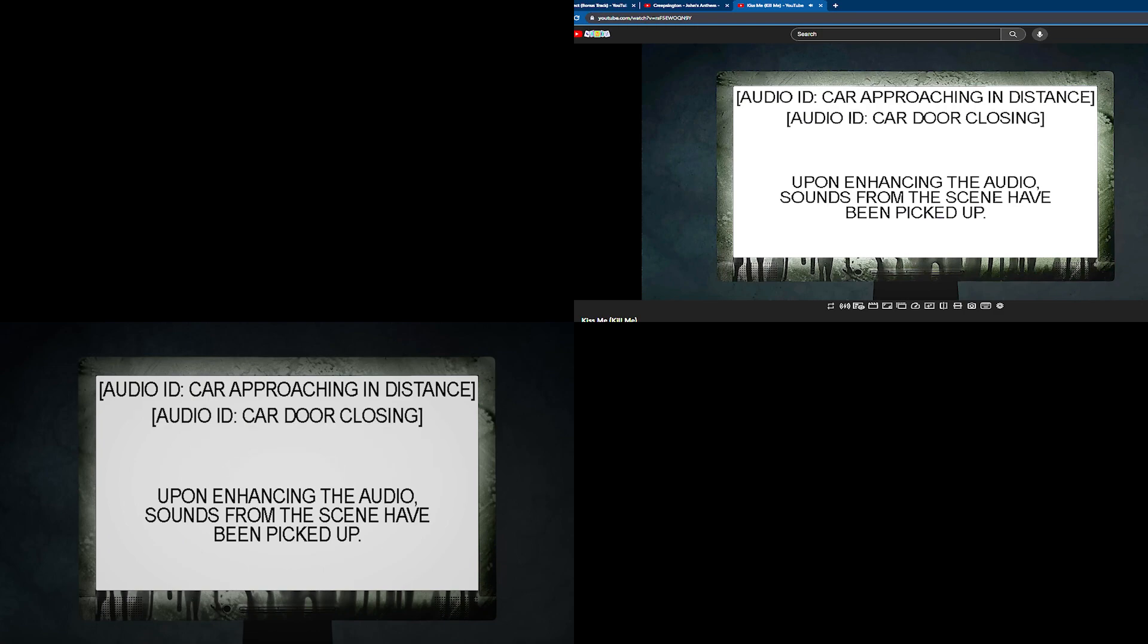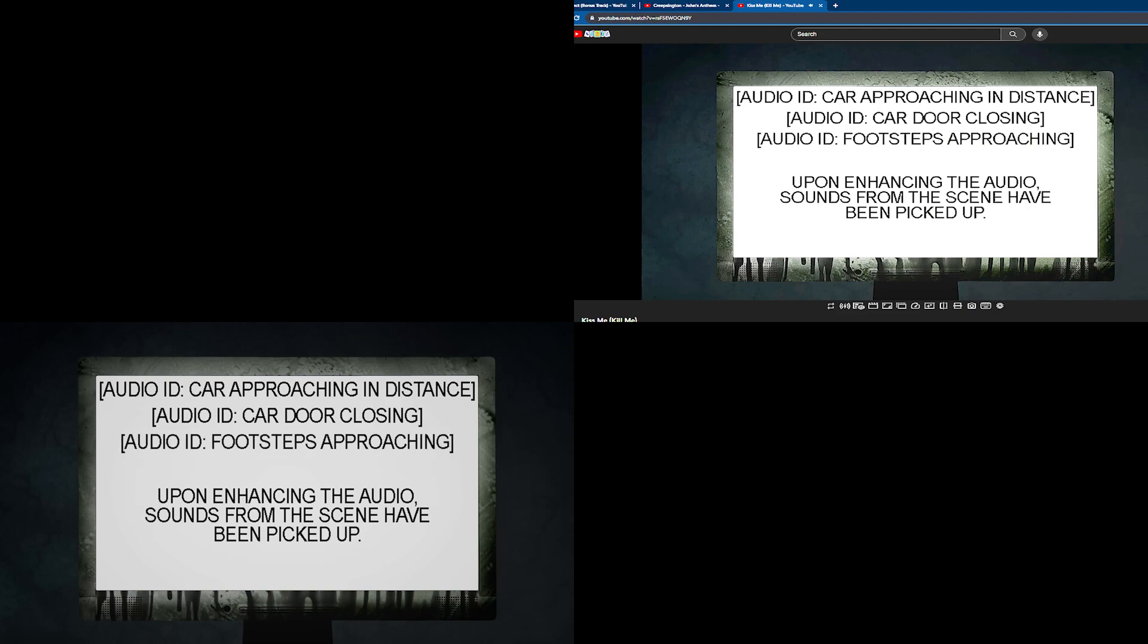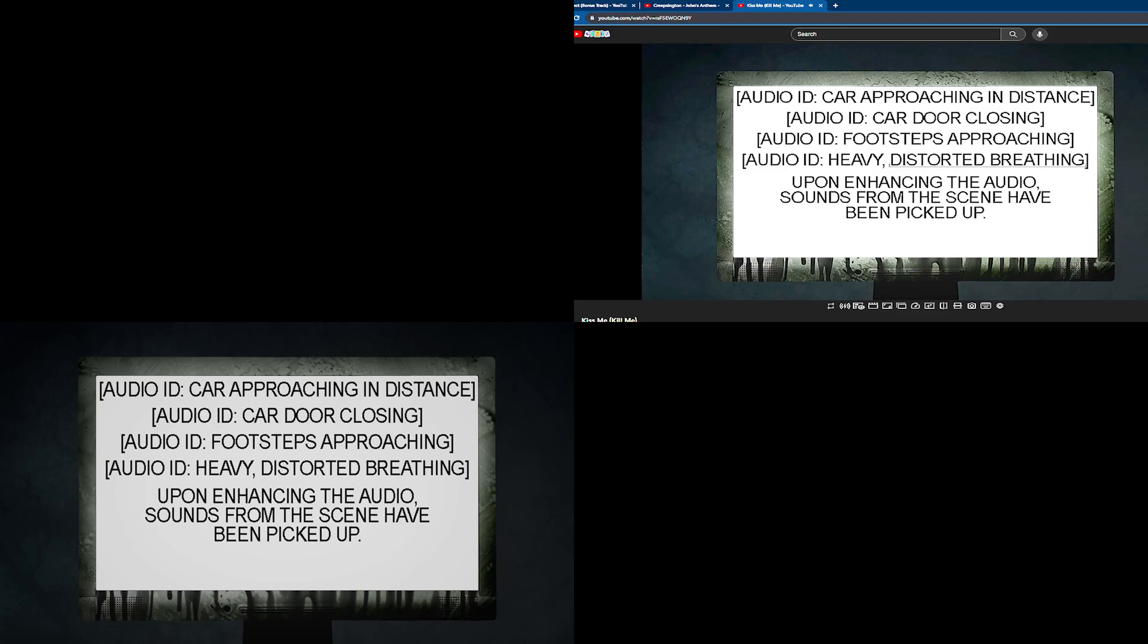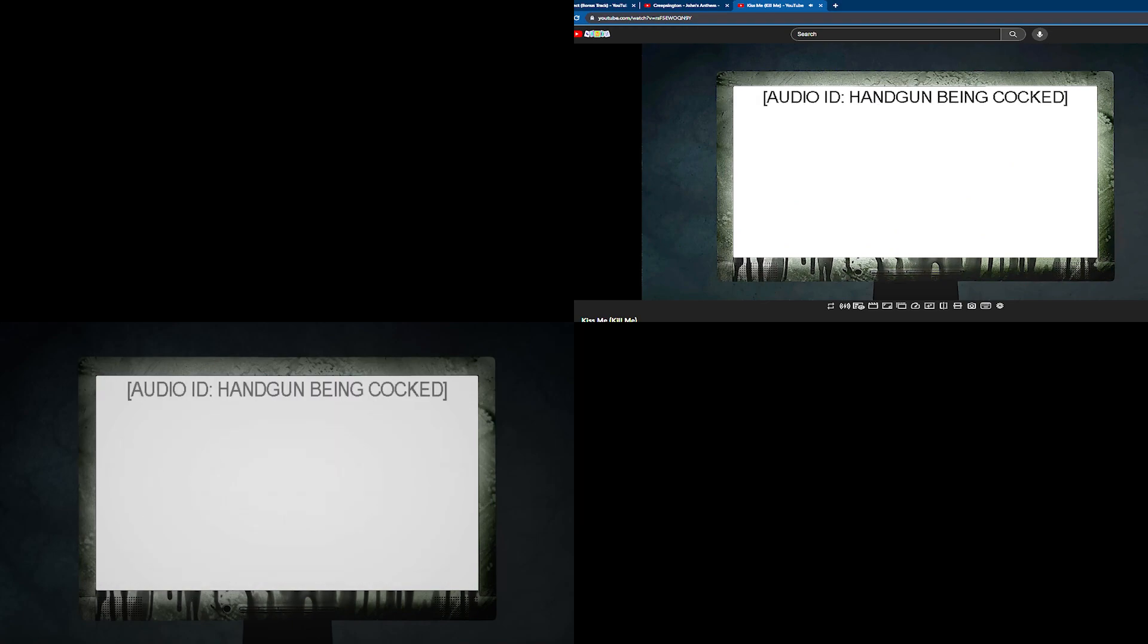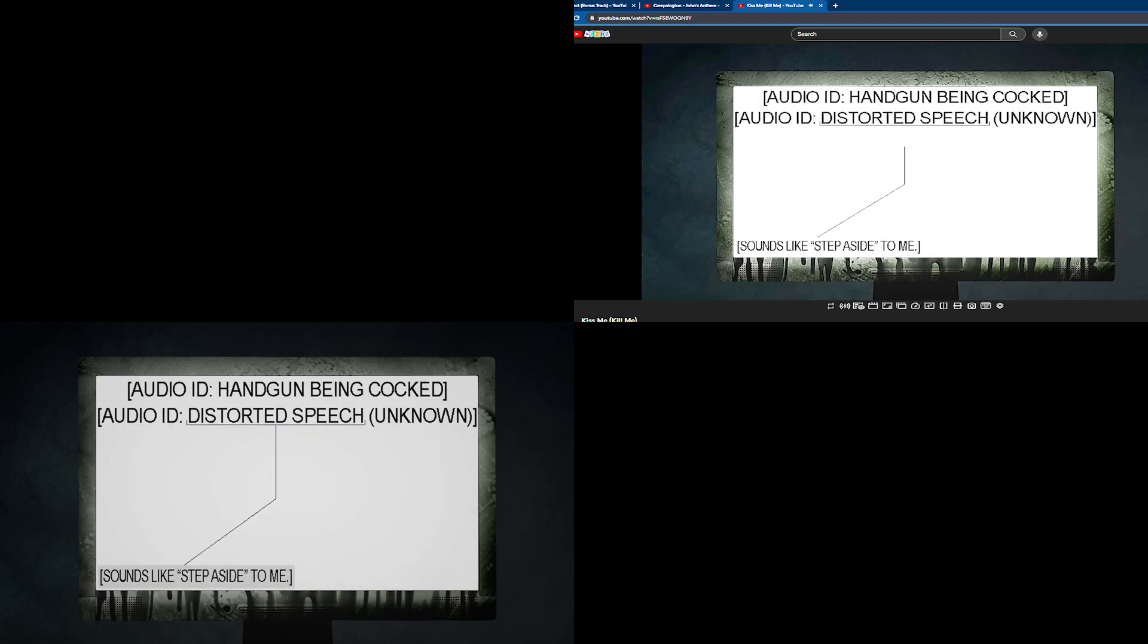Car approaching in the German, move, move, move, move, move, step aside.